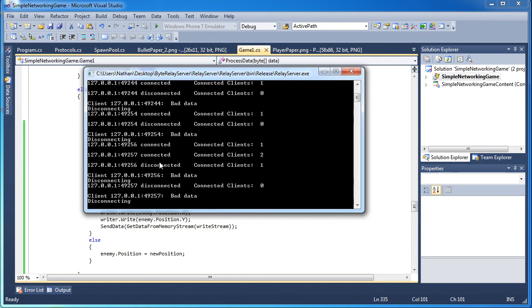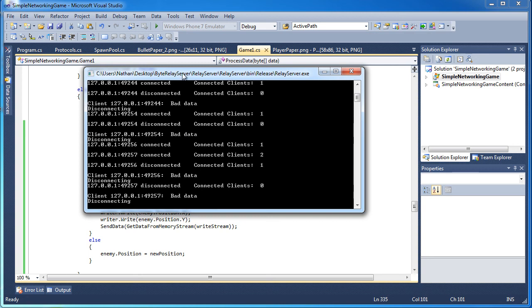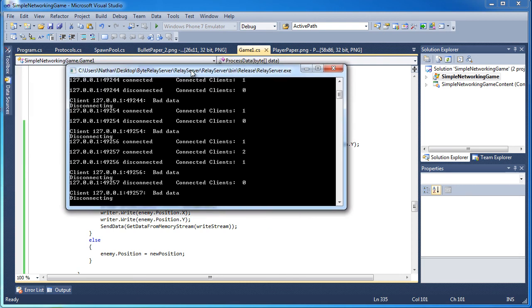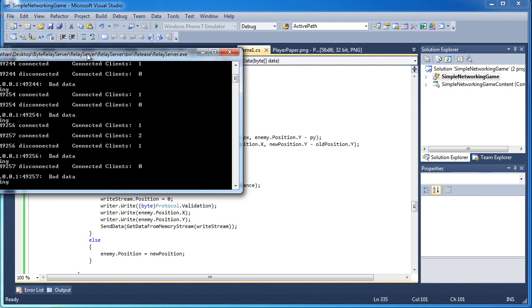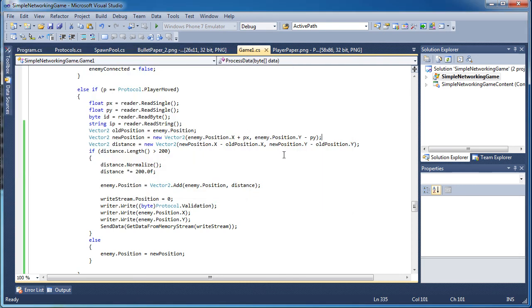And yeah, this does say bad data whenever a client disconnects because it just sends no data. And it says it's bad data. So I'll fix that when the final game is finished. I'll fix that bad data message.